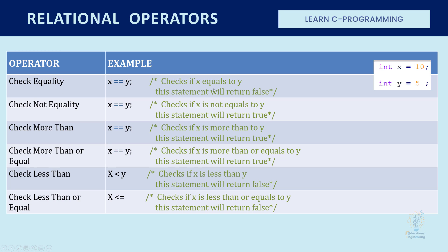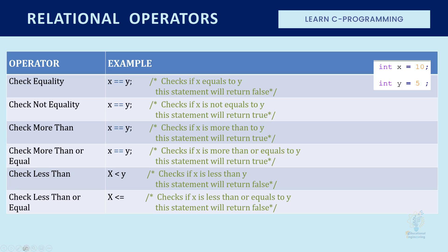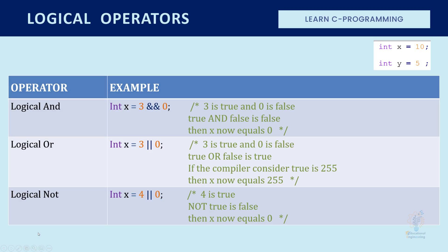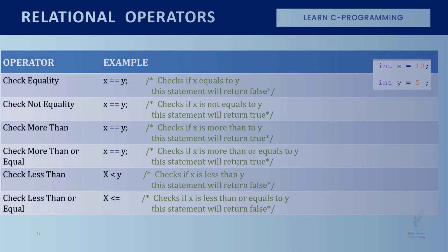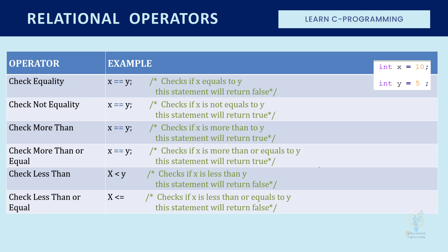Now if X equals ten and Y equals five, like in this statement, this is a question that checks if X equals Y. This statement will return either true or false. Since X and Y are not equal, it will return false.